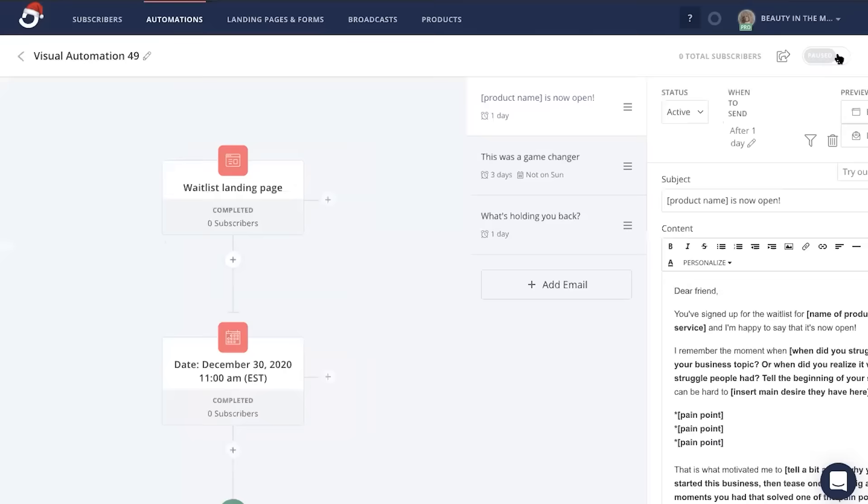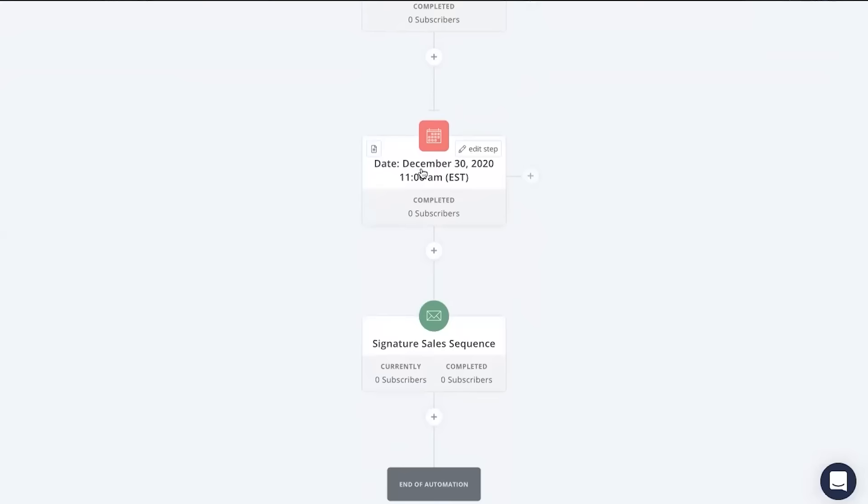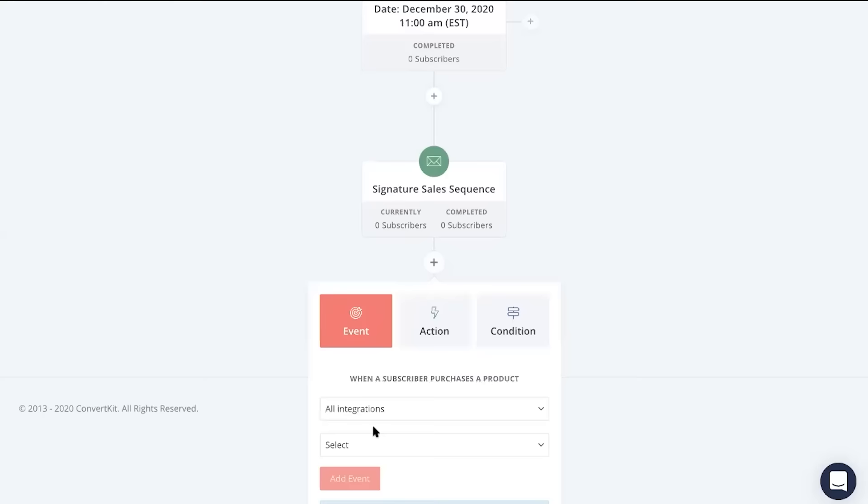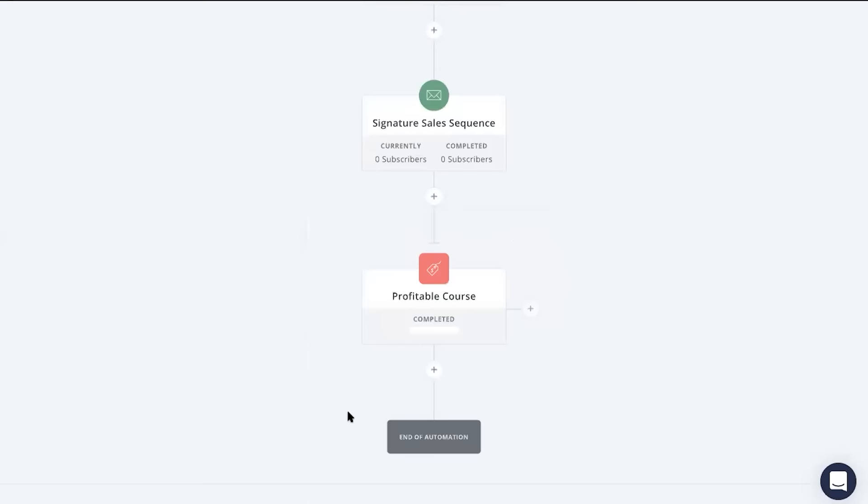Once those on our waitlist receive our sales sequence emails starting on our product launch date, we might want to target those who actually purchase. To do this, you're going to click on that plus button, head to event, click product purchased, and then you're going to connect the ConvertKit commerce product that you have recently just created. Next, click add event.